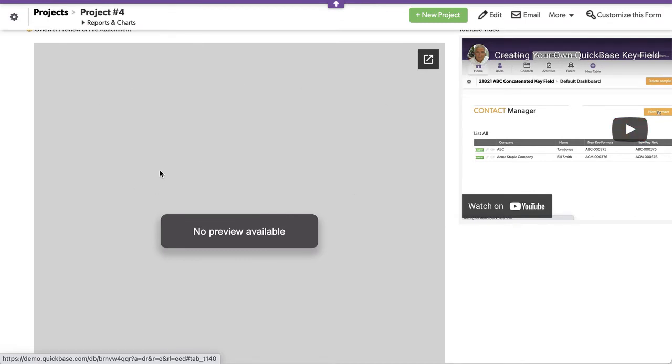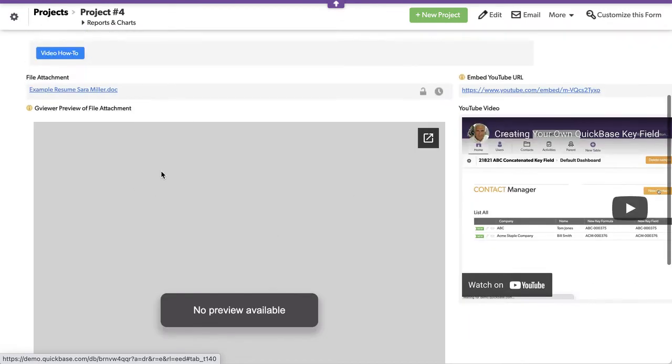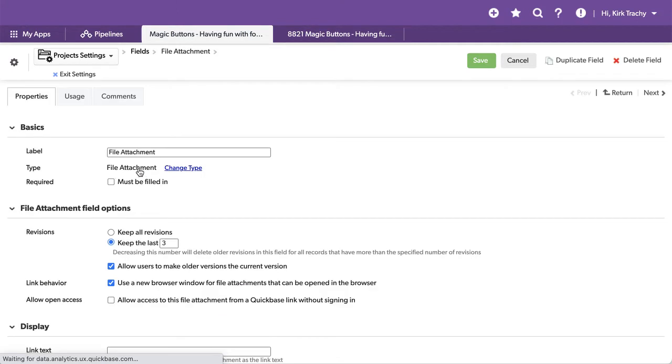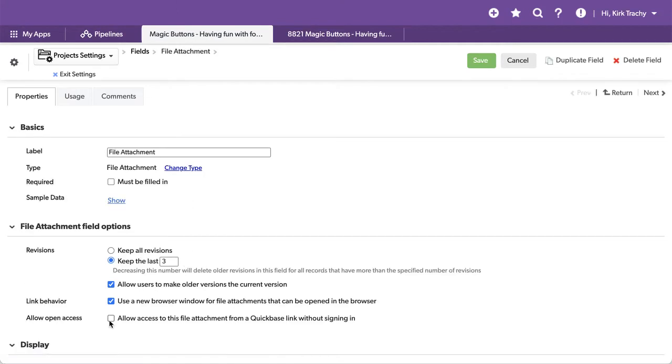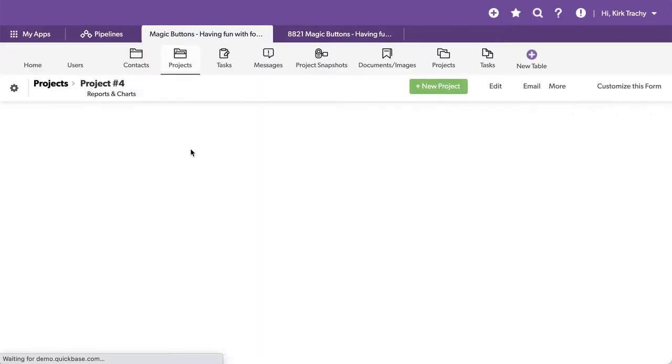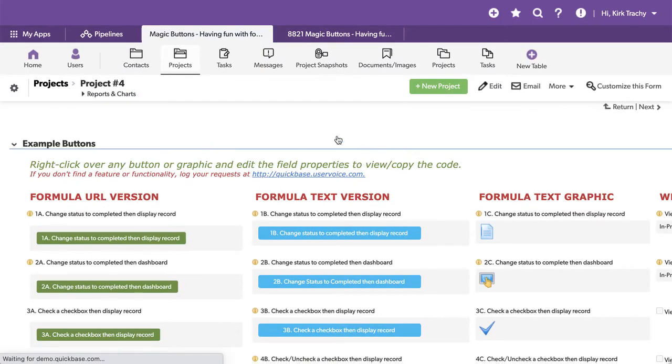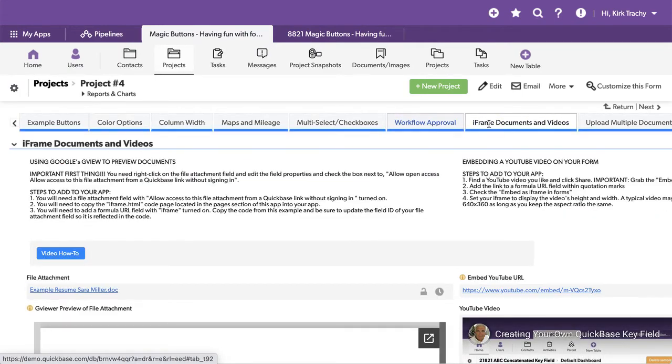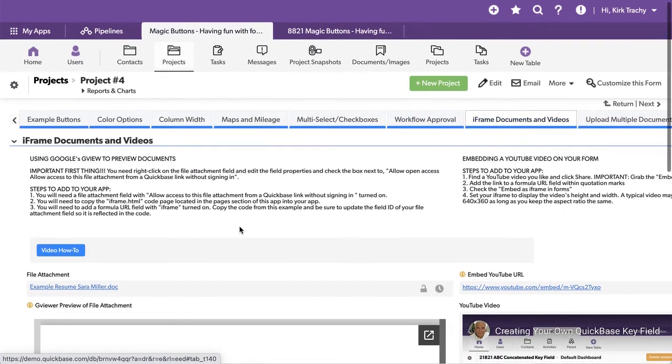Notice the document isn't here. What you want to do is right-click, edit the field properties, and allow this so that G Viewer, which is Google's viewing tool, can see this. Let's turn this on and then go back into the iFrame tab.